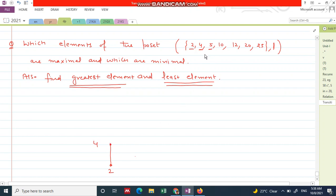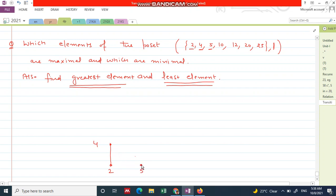The next element is 5. Does 2 divide 5? Does 4 divide 5? No. It means that 5 is at the same level as 2, because this element is not divisible by 2 nor by 4. So 5 comes here at the same level.